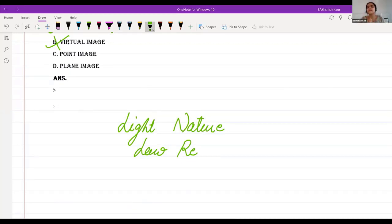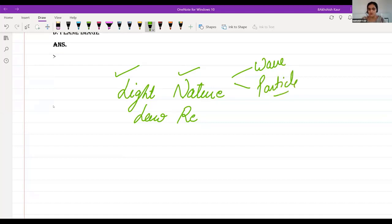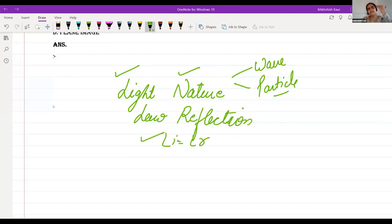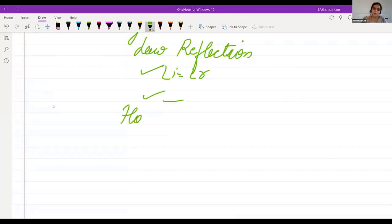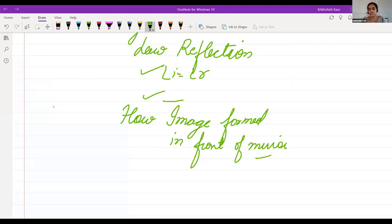Summary of today's class: light is a source of energy with wave and particle nature; reflection of light; laws of reflection — angle i equals angle r, and incident ray, reflected ray, and normal ray lie on the same plane; and image formed in a plane mirror is laterally inverted.